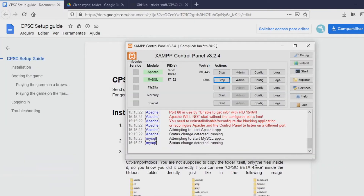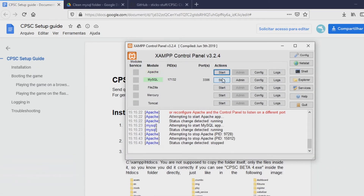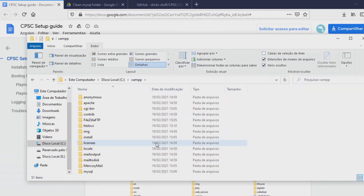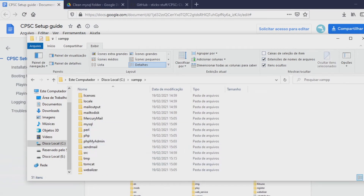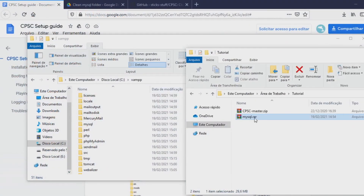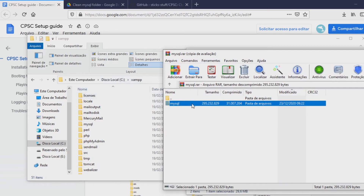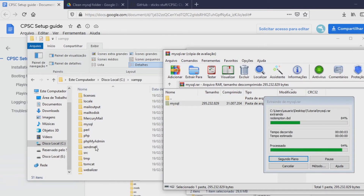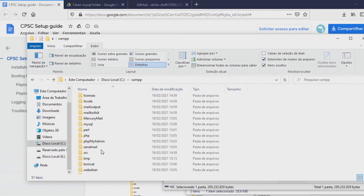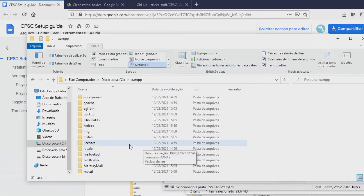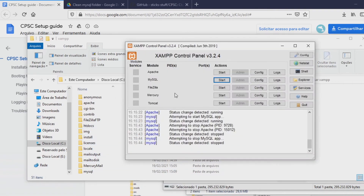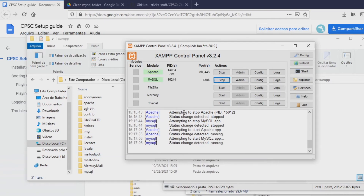After the XAMPP control panel opens, you want to click here and stop these two services. Then you want to come to the XAMPP folder, open the MySQL folder inside it, copy it, and drag it into the XAMPP directory. It is going to have a conflict with another folder — once again you just want to replace it. After you replace everything, the installation is done. Go back to the XAMPP control panel, and every time you want to start the game you have to open this and click Start on both services so the game can work.